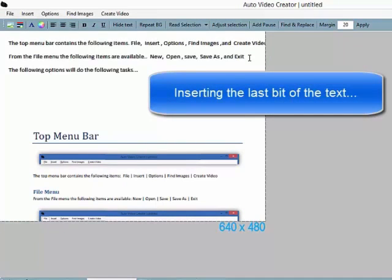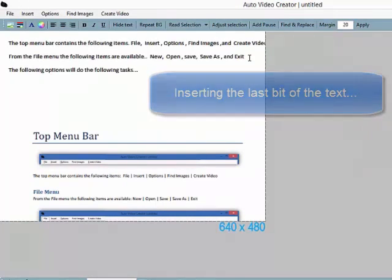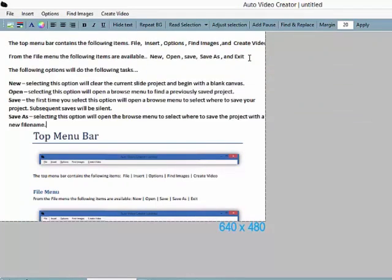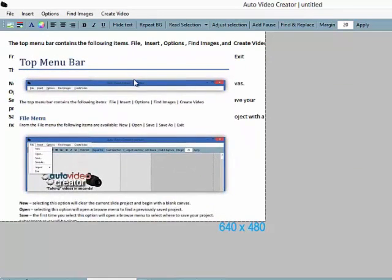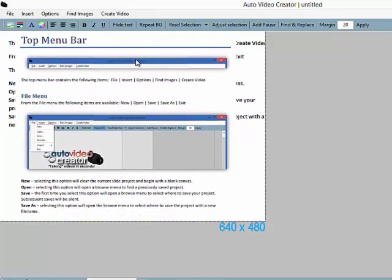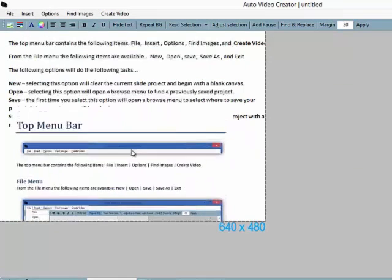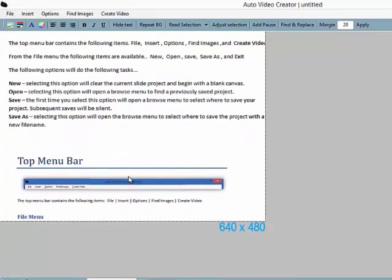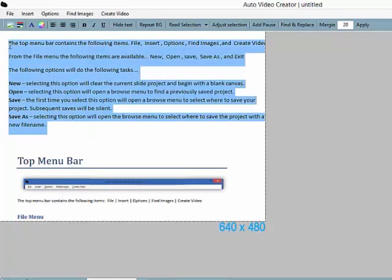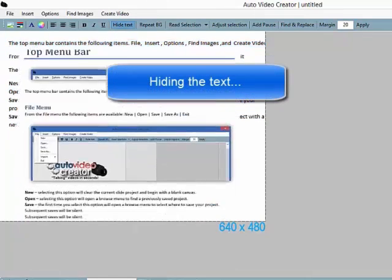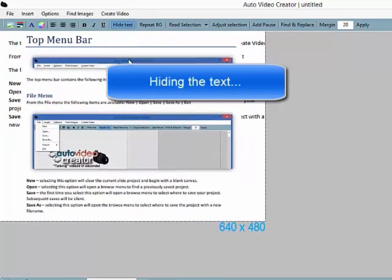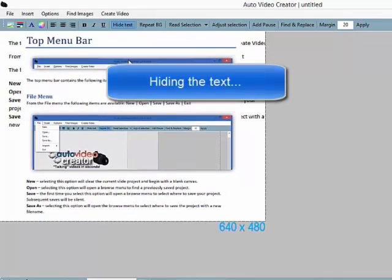Okay, inserting that last bit of text. And here's the clever part. What we're going to do is actually hide that text that's on there, and let the computer voice read it without people actually seeing it.